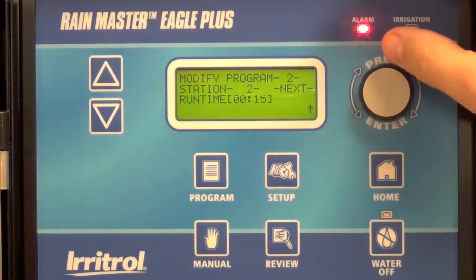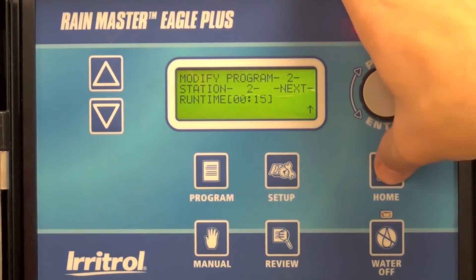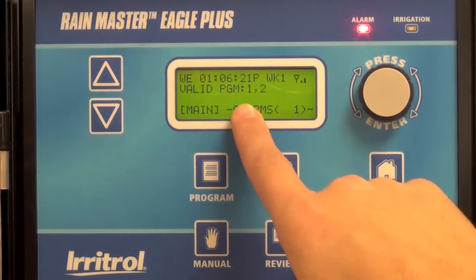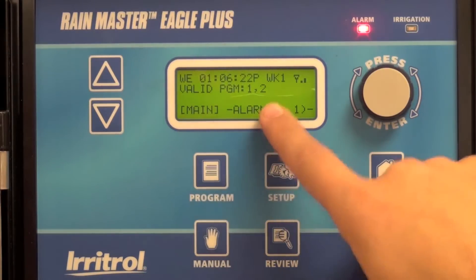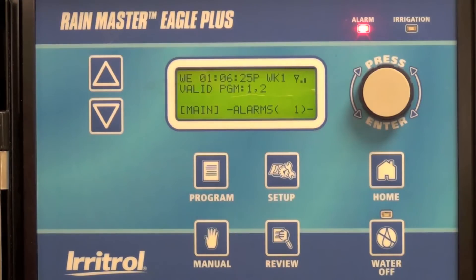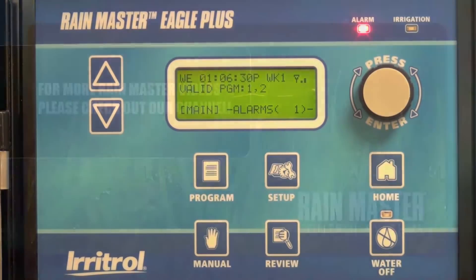Change it to 15 minutes and press home. You now have a valid program 1 and a valid program 2, and you've modified program 2 slightly from the original program 1, and that's all there is to it.